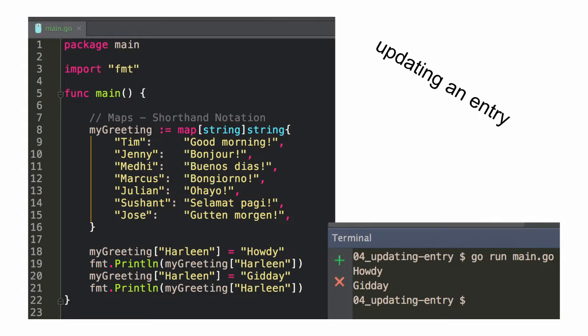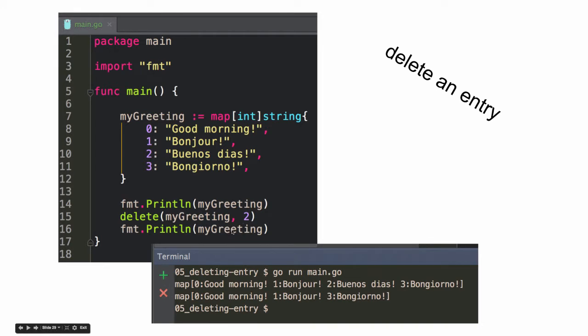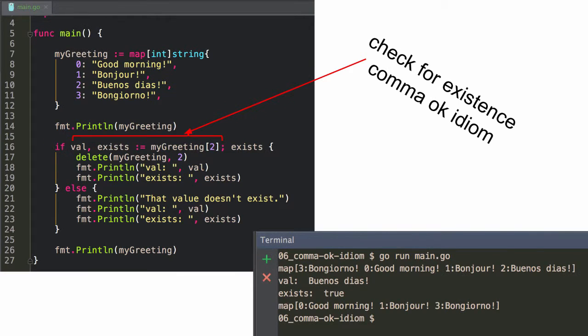Harleen's not in here this semester, is she? Delete an entry. So just delete. And that's not an index, that's why I just used an int for a key. And you can check for existence with a comma OK idiom. And it's not necessary, because if you tried to delete something that doesn't exist, it doesn't throw an error.